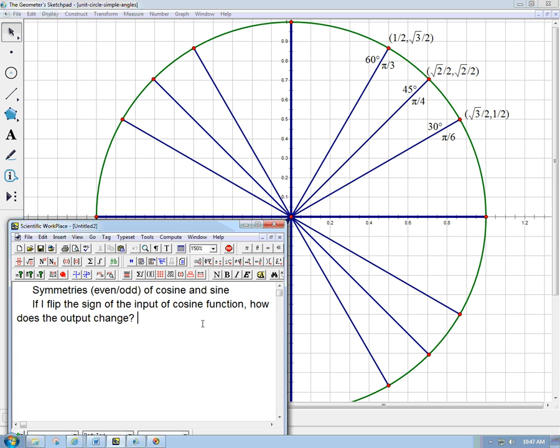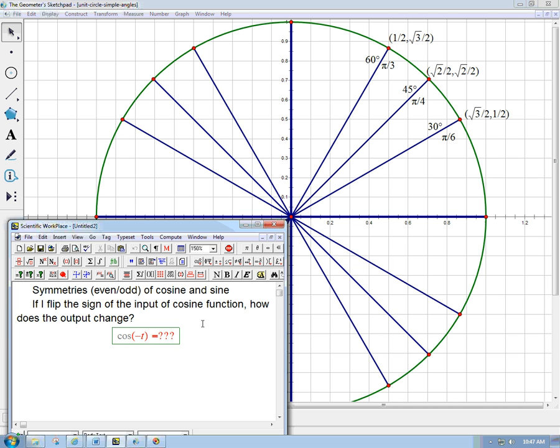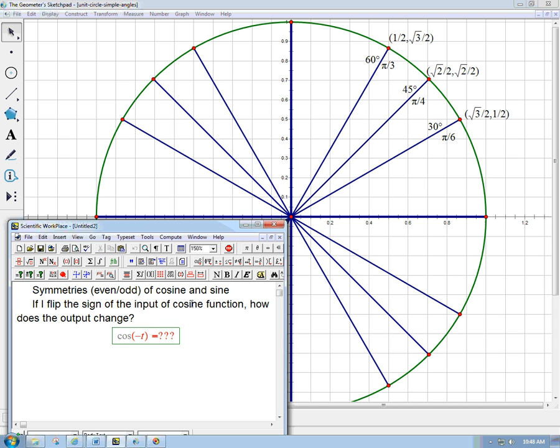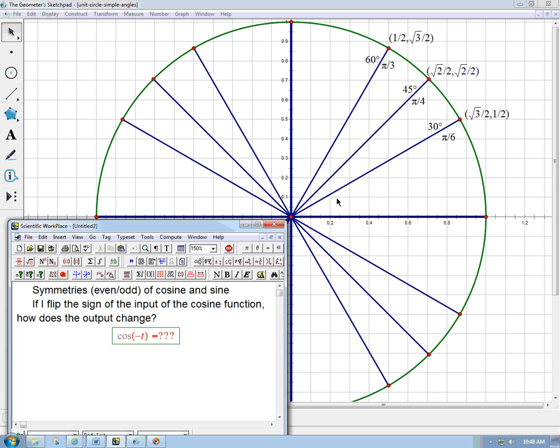And so, algebraically, it's like cosine. What happens if I put in like minus t instead of t into cosine? I think it's better to think about it verbally for right now. If I flip the sign of the input of the cosine function, how does the output change? And what's the input of the cosine function? It's an angle. It's like this 30 degrees or pi over 6, or equivalently you can think of it as an arc on the circle. But we usually think of it as this angle down here.